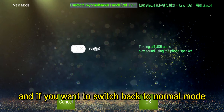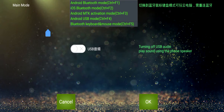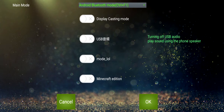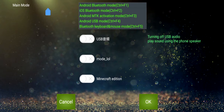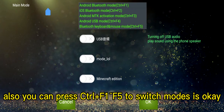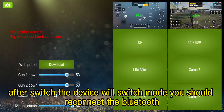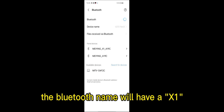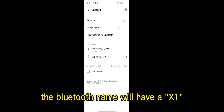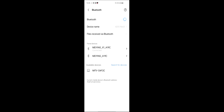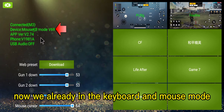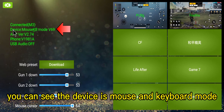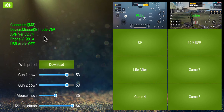If you want to switch back to normal mode, select the first option — Android mode. You can also press Ctrl and F1 through F5 to switch between modes. After switching mode, you should reconnect the Bluetooth. The Bluetooth name will have 'X1' in it. Now we are already in keyboard and mouse mode — you can see the device shows mouse and keyboard mode.